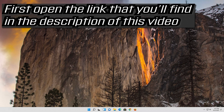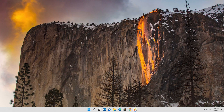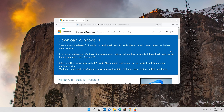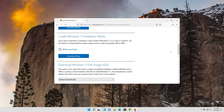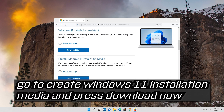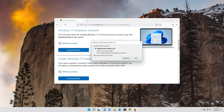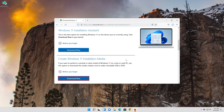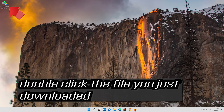If that didn't work, open the link that you'll find in the description of this video. Go to Create Windows 11 Installation Media and press Download Now. Save the file and double-click the file you just downloaded.